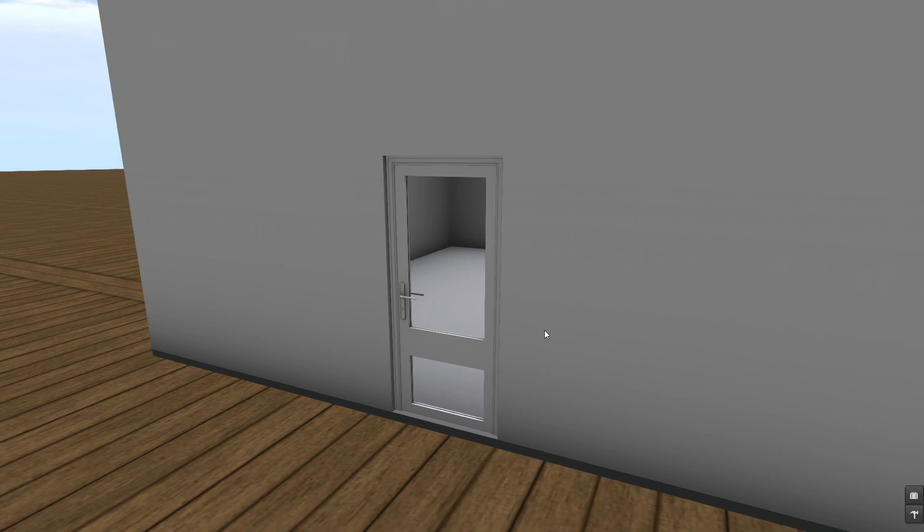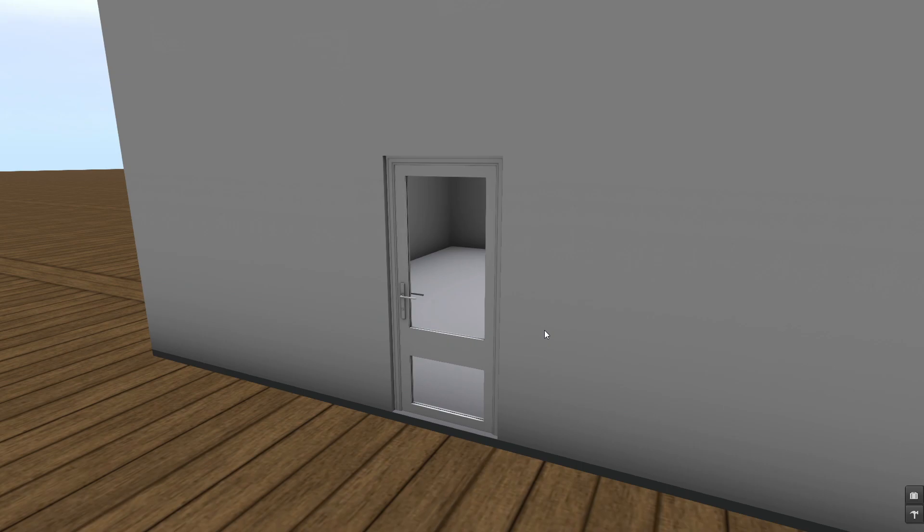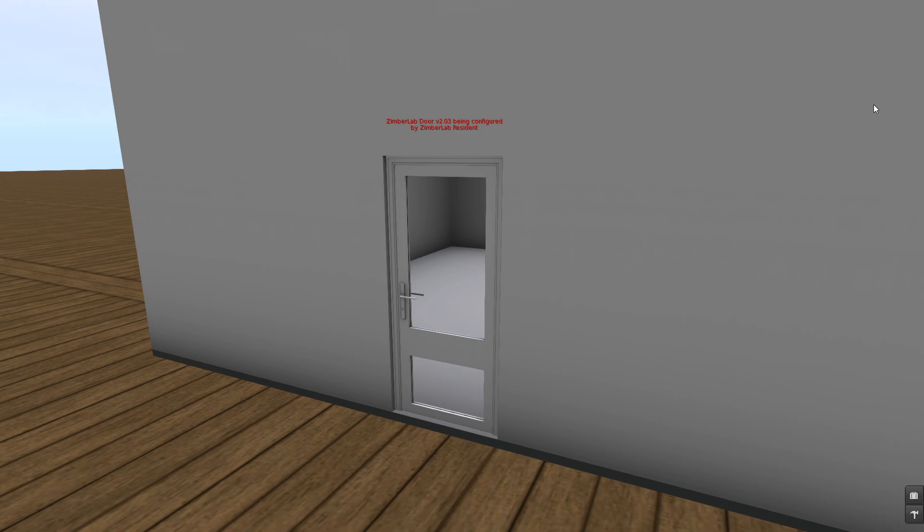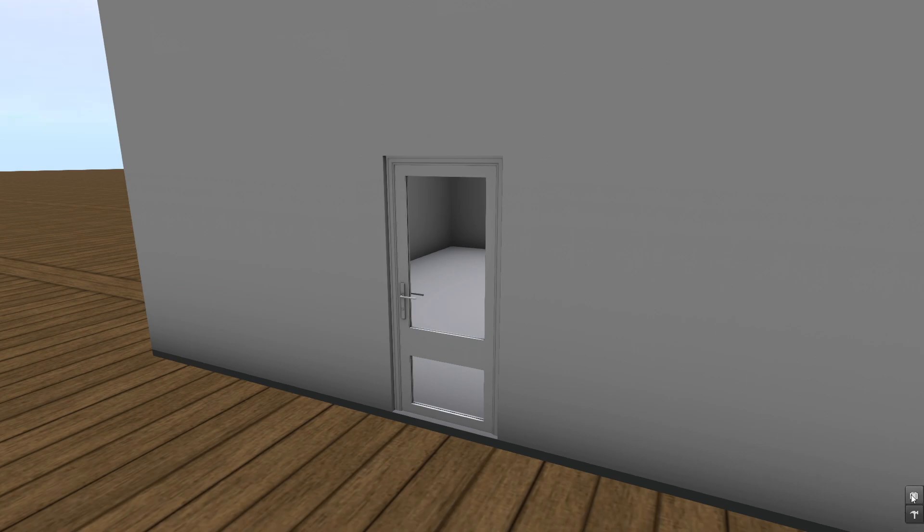With the free version of the script you can't change configuration but you can change the access settings. This is done by menu. You have to slide the mouse at the door to open the menu. And here you get these options to change the access settings and you can close it by the finish button.